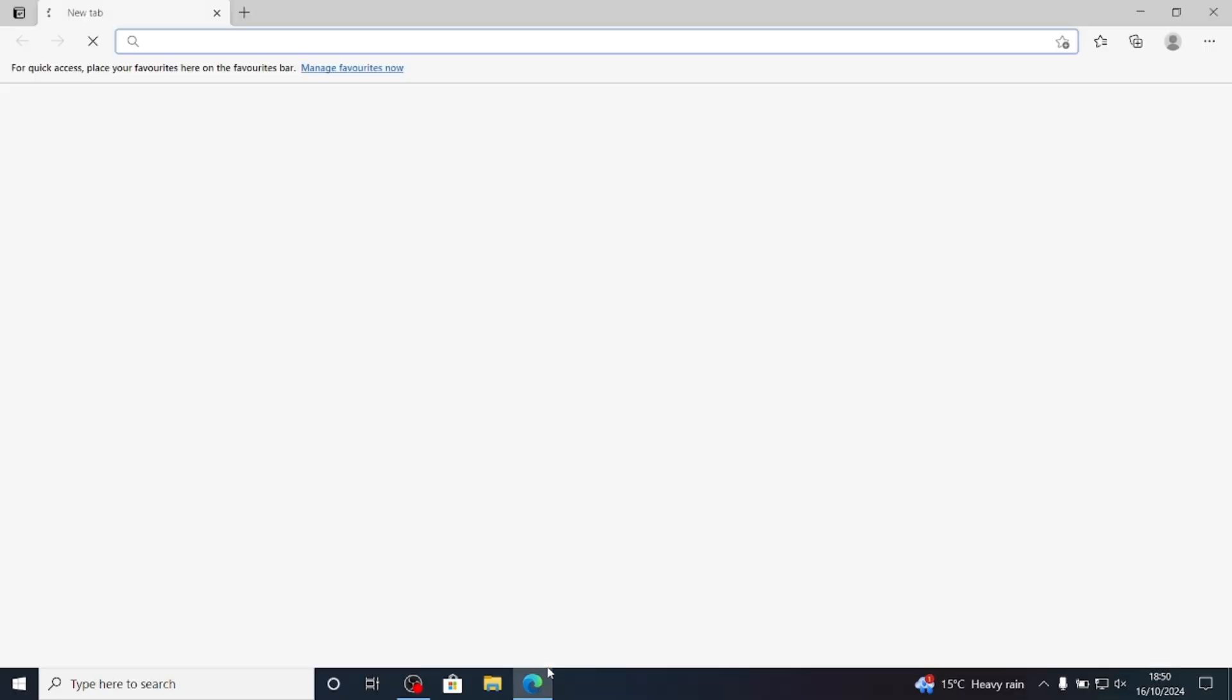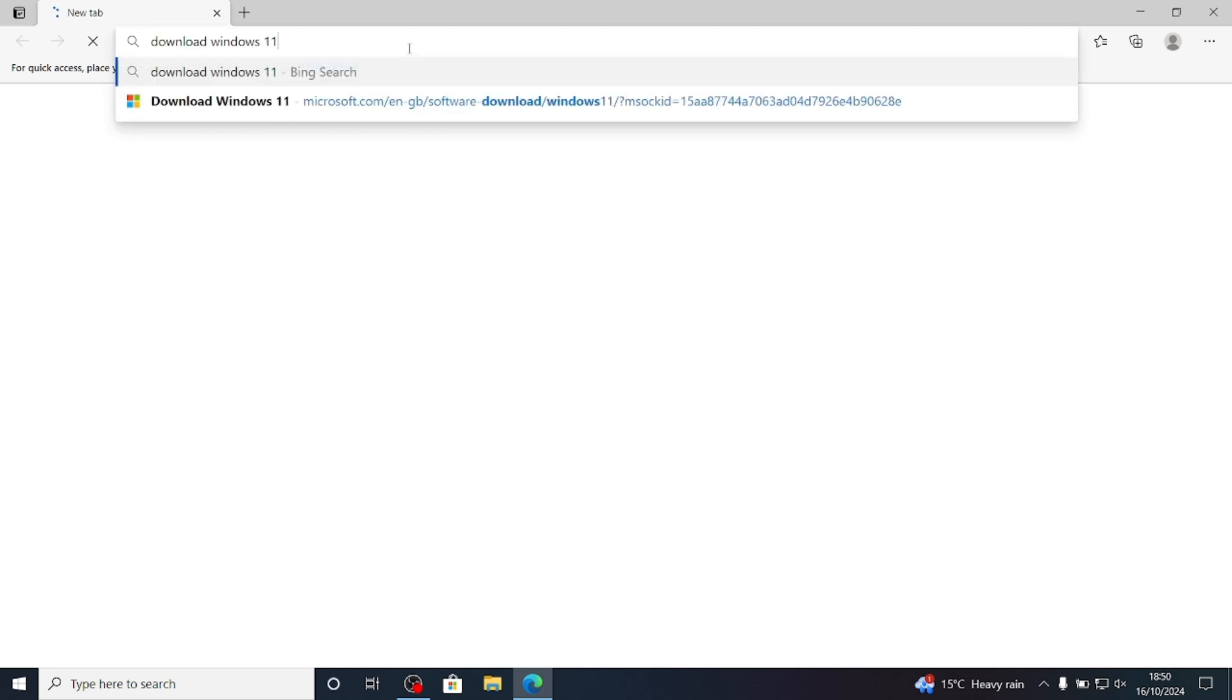Let's get started by downloading the Windows 11 installation media. We are going to need a USB drive that is larger than 8GB.